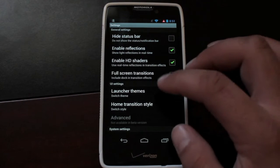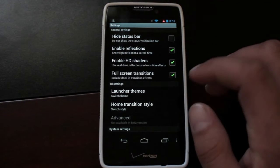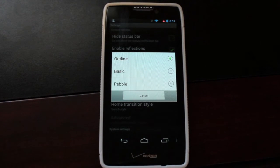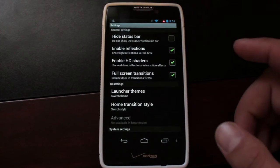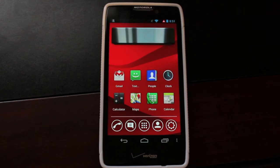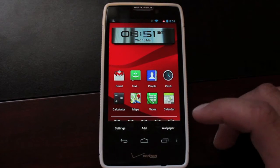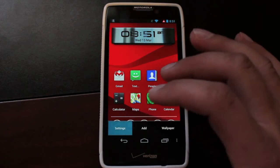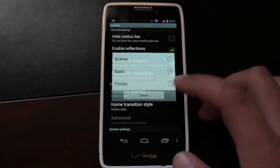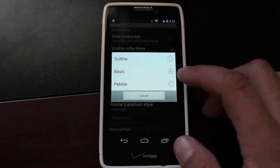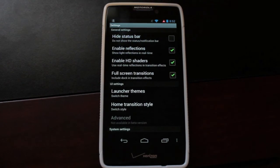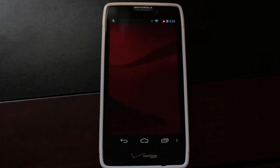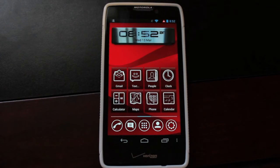The Vire Launcher comes with three themes. We've got the outline, which is the one it comes with — that white outline look. We've got the basic look, which takes it back to just stock Android application icons, or in my case Moto Blur application icons. And then you've got the pebble theme, which makes each application icon look sort of like a pebble.